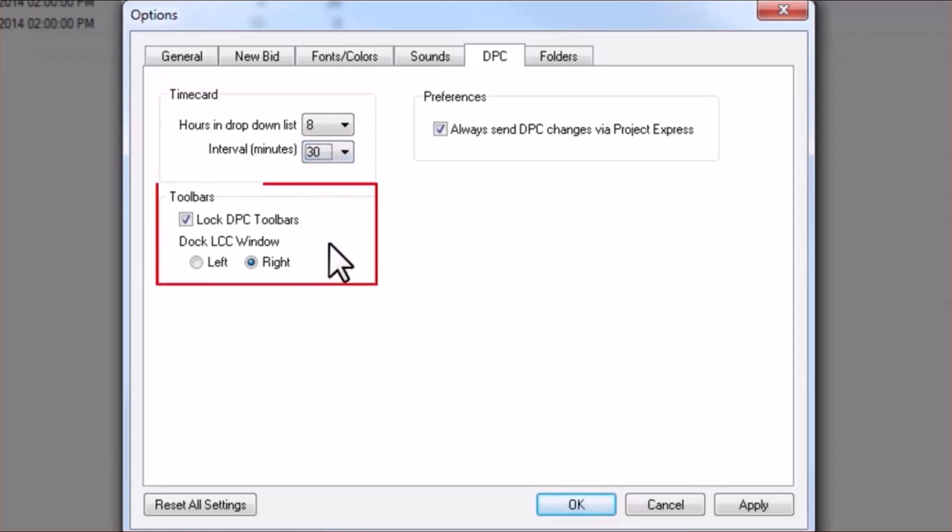Under Toolbars, we recommend checking the option for Lock DPC Toolbars so that it is unlikely you would accidentally close a toolbar. This is an especially important setting for those using DPC via a tablet.